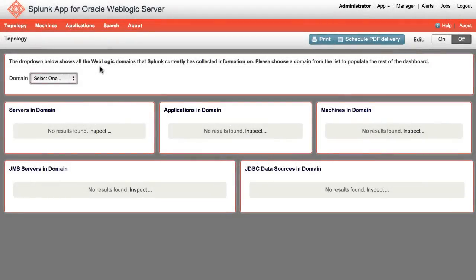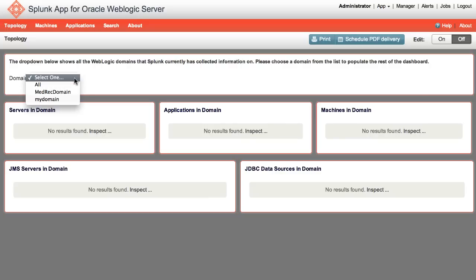So here we have the topology page, which displays a high-level overview of the WLS infrastructure. You can select your domain from the drop-down, which is being pulled from a lookup table that's auto-populated periodically by a scheduled search.